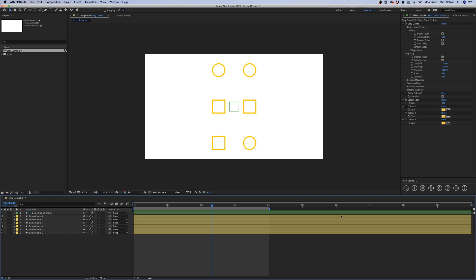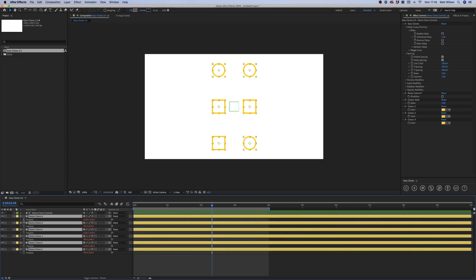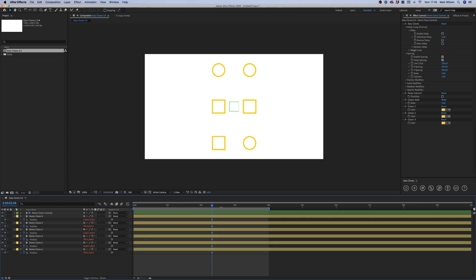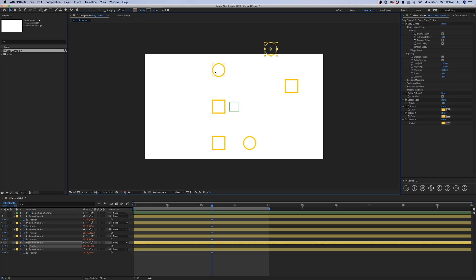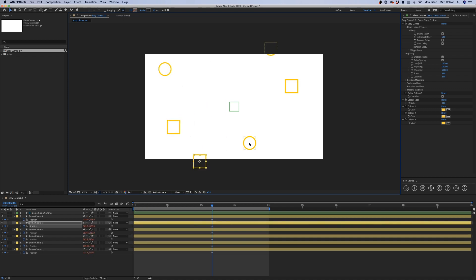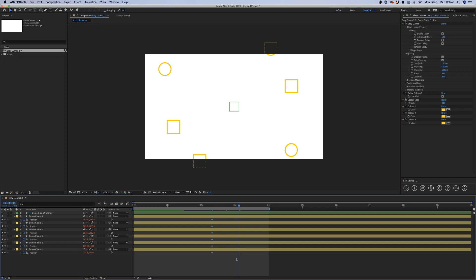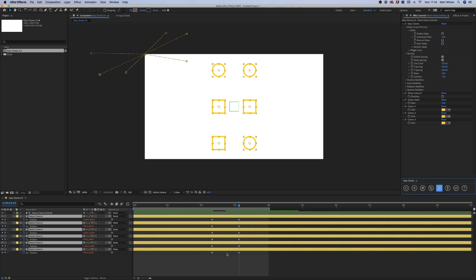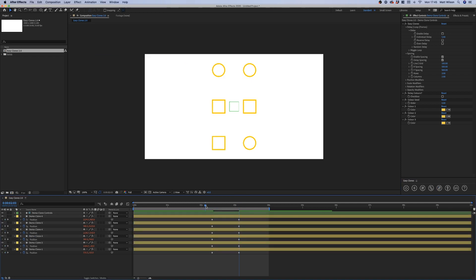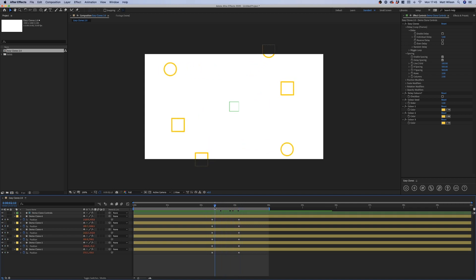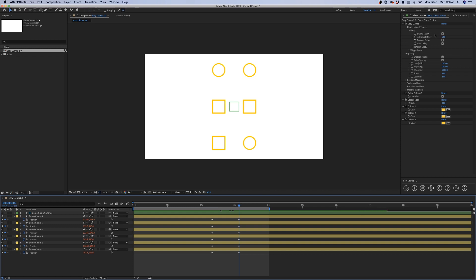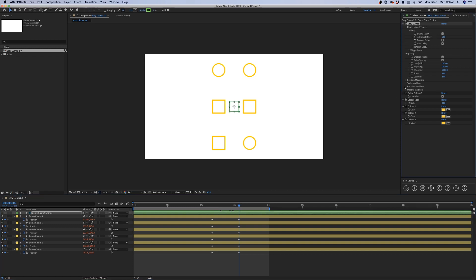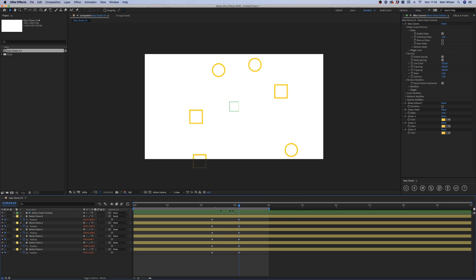The next button is Zero Clones. I'll demonstrate via animation — plot a keyframe, move our shapes, come forward a few frames, then hit Zero Clones. All positions snap back to the clone layer, creating quick animations to the center. Enabling delay with the position delay shows the delay activated with this animation.